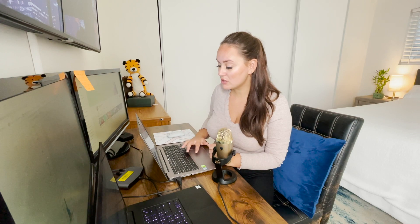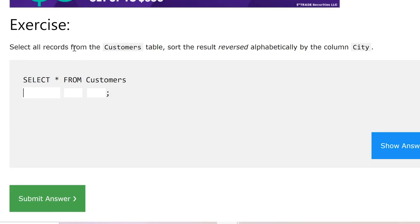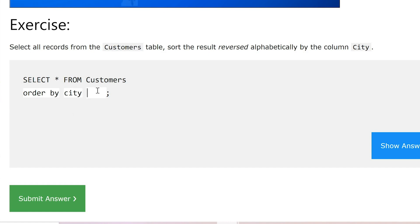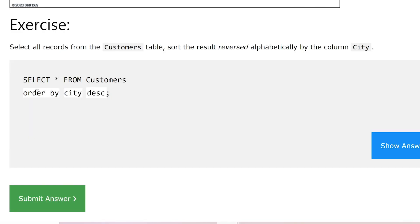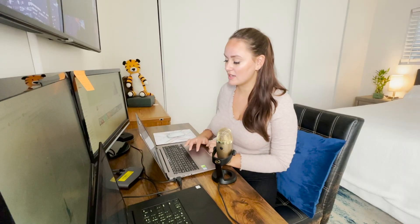Exercise two says select all records from the customers table and sort the results in reverse alphabetical order by the column City. We have SELECT * FROM customers ORDER BY city, and we add DESC. We use DESC because we want descending order. ORDER BY and DESC are both part of the SQL syntax. Let's submit and move on to the last exercise.